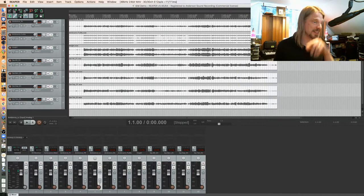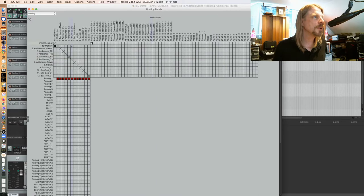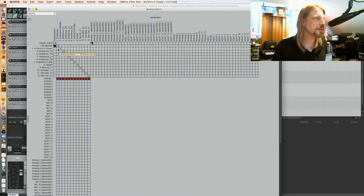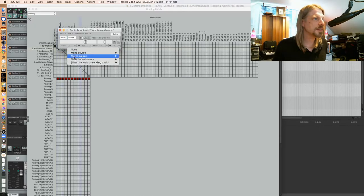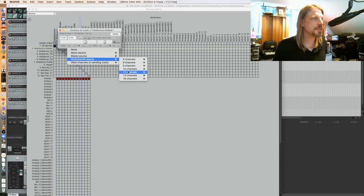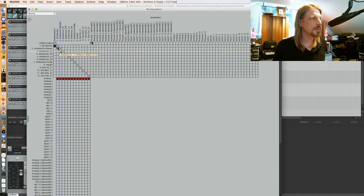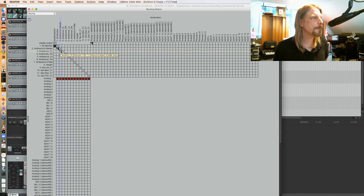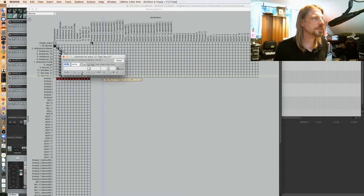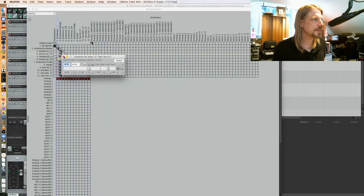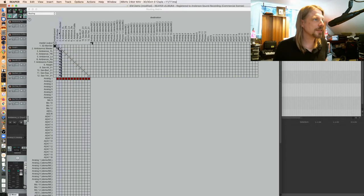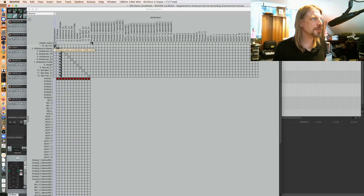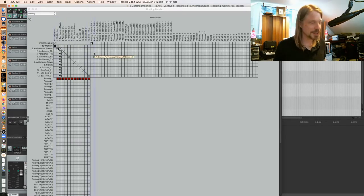All right, so we're using the IEM plugin suite. First let's get our routing down. So my ambisonics master is going to feed my 3D monitor, and I'm going to make that 16 channels to 16 channels. Then I'm going to drag and drop that down across my audio tracks. My audio tracks are feeding my ambisonics master, my ambisonics master is feeding my 3D monitor, and my 3D monitor is feeding my master output, which of course is coming out over my headphones here.